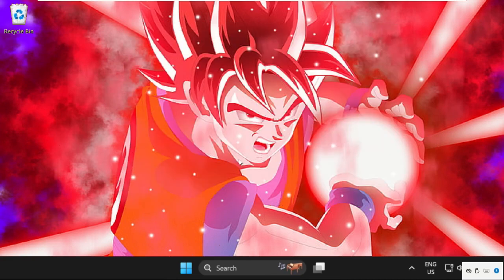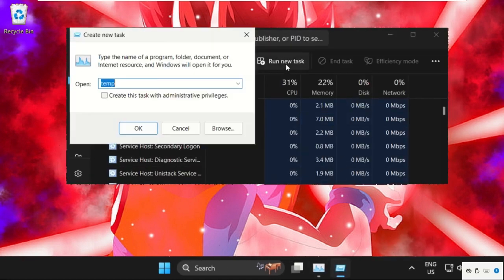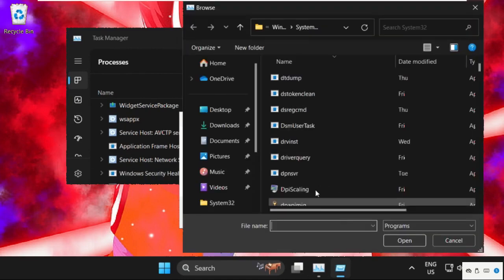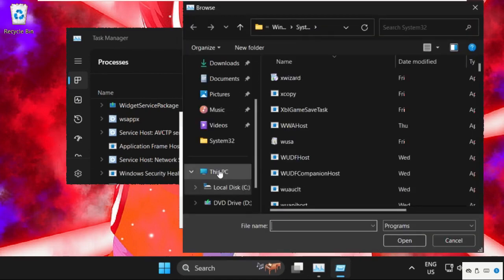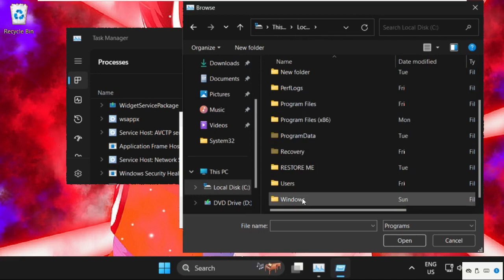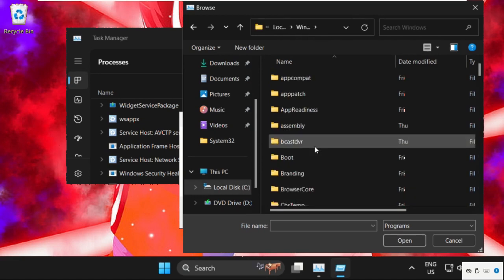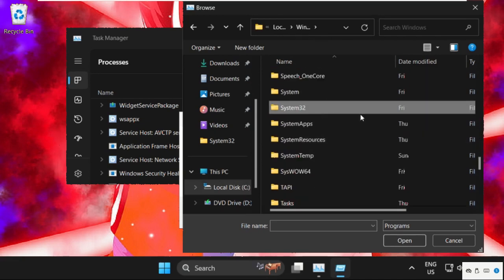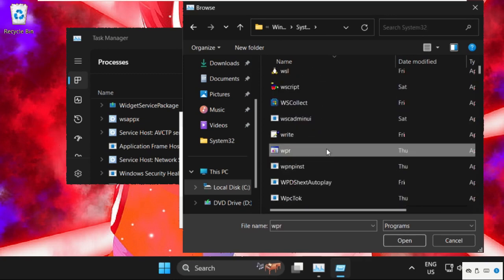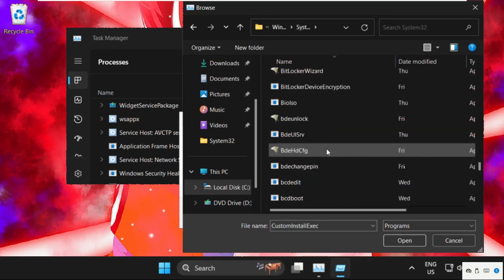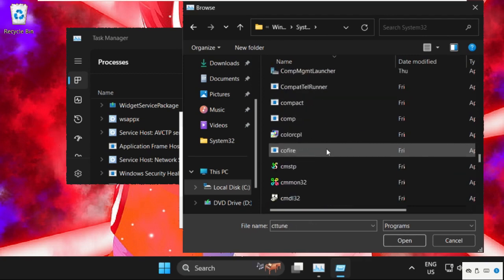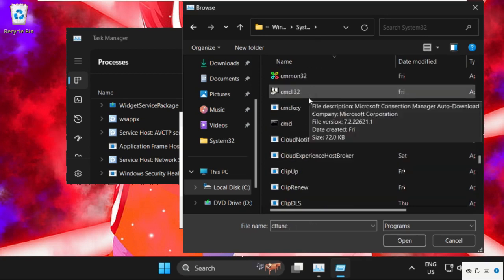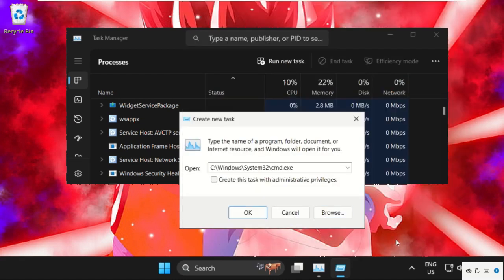After that, close this window, then right-click here and select Task Manager. Then click on Run New Task and select the Browse button. Now go to This PC, open C drive, open the Windows folder, then find the System32 folder. Double-click on it to open it and here we need to find the cmd.exe file — just scroll down and you will find it. Select it, click on Open, check this box to create this task with administrative privileges, and then click on OK.